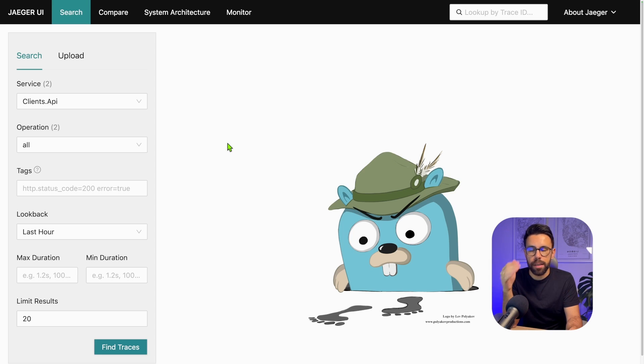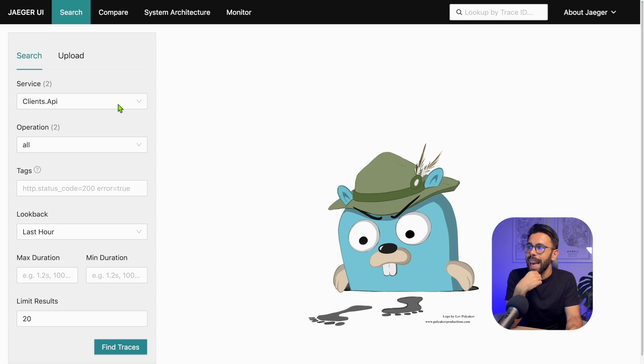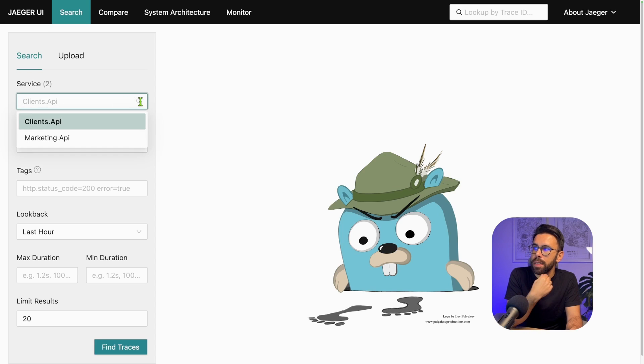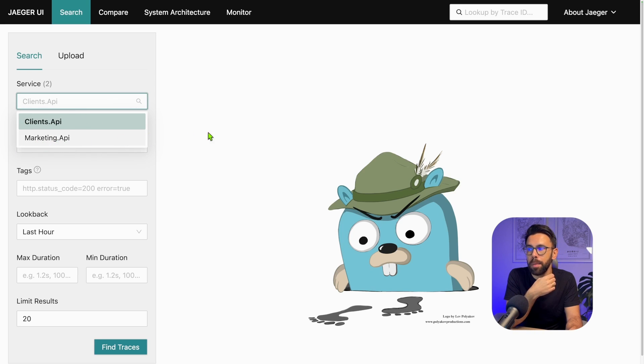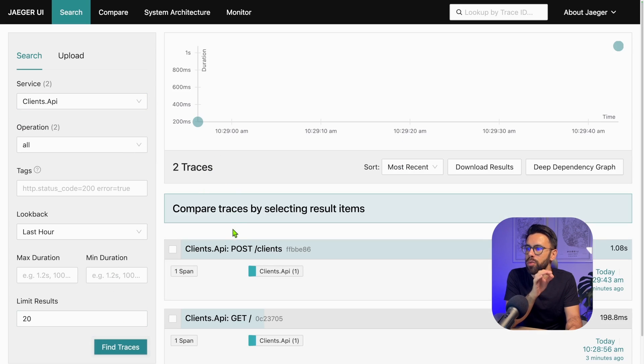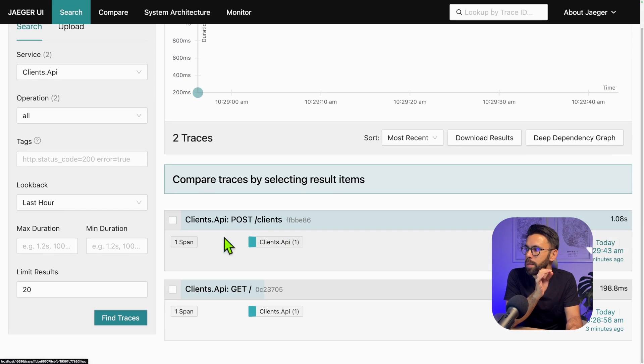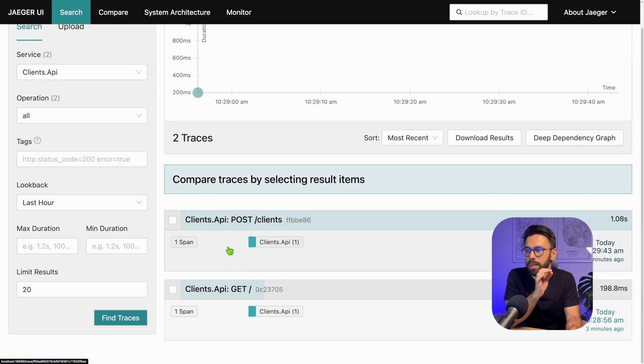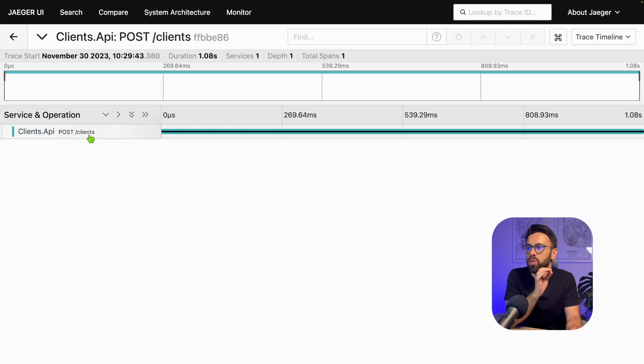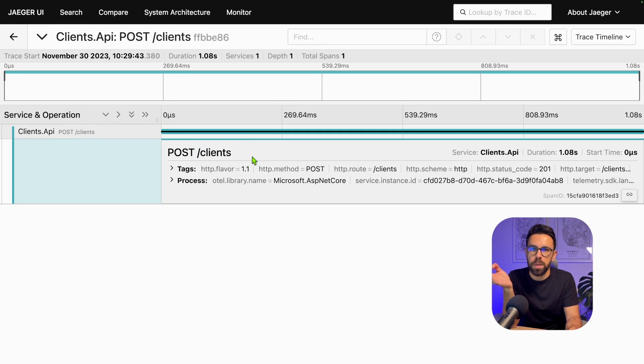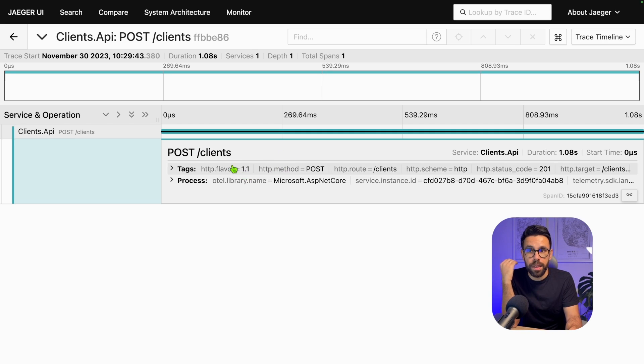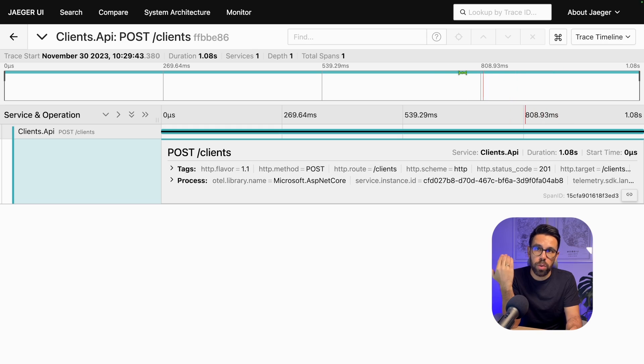If I go to Jaeger that I'm using to collect metrics and see traces, you can see the service Clients API and Marketing API as well. Let's take a look. If we find the traces for the clients, you can see the post we just executed. If we drill down, the only thing you see is that there was a post. We don't know anything else about it. We are not aware that this produced a message to Kafka.